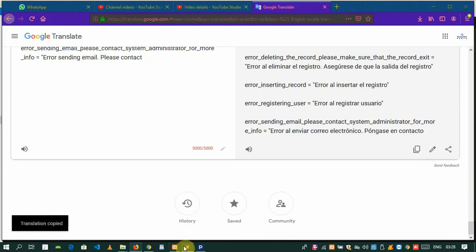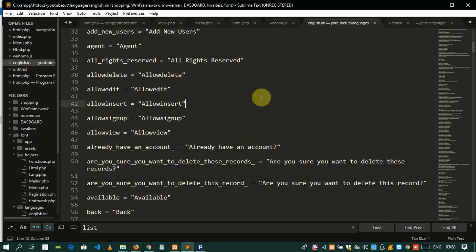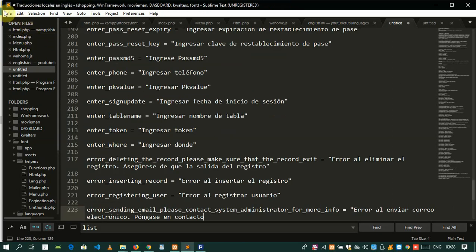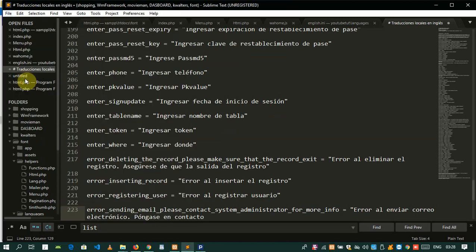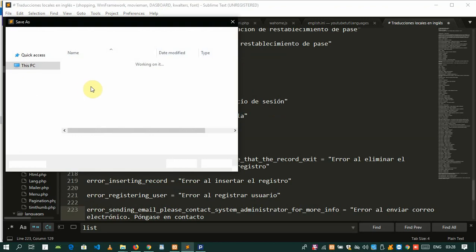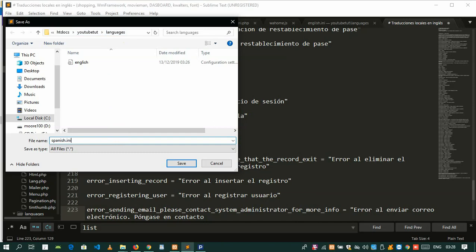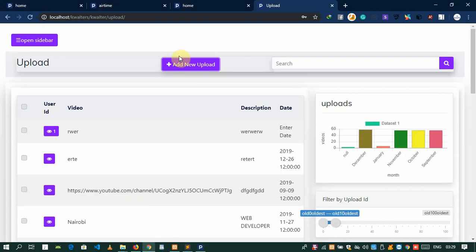Now you need to create a new file. Let's create a new file and copy our code in here - whatever we translated. Then we need to save it. Wait for it to open. You need to navigate all the way to the languages folder and call it spanish.ini. Don't forget to write spanish.ini or whatever you need it to be. There we go, our project is translated successfully.